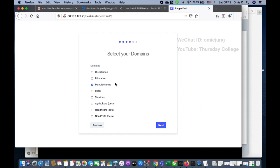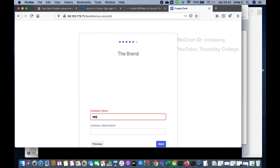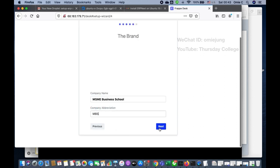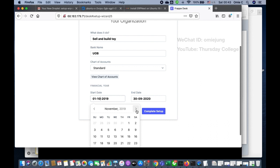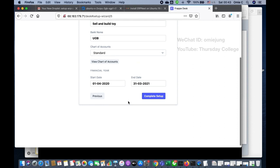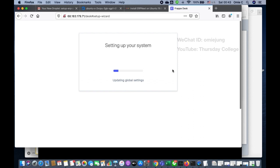Select your domain — I use Manufacturing. Enter your company name, then 'sell and build toy' as example, bank name UOB, and set the fiscal year starting 1st April and ending 31st March. Click save and wait for the background process to complete.